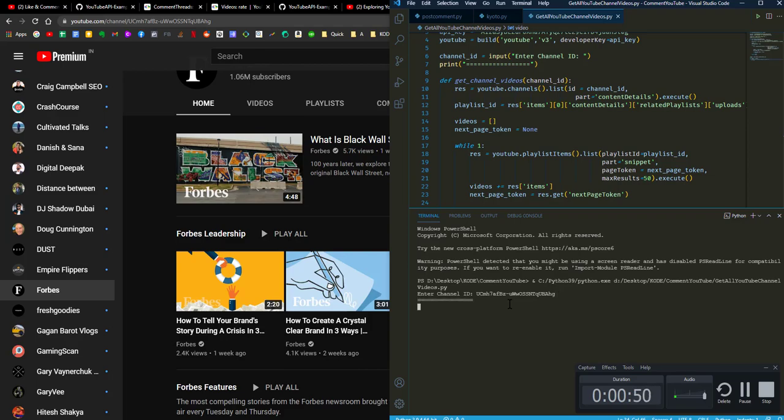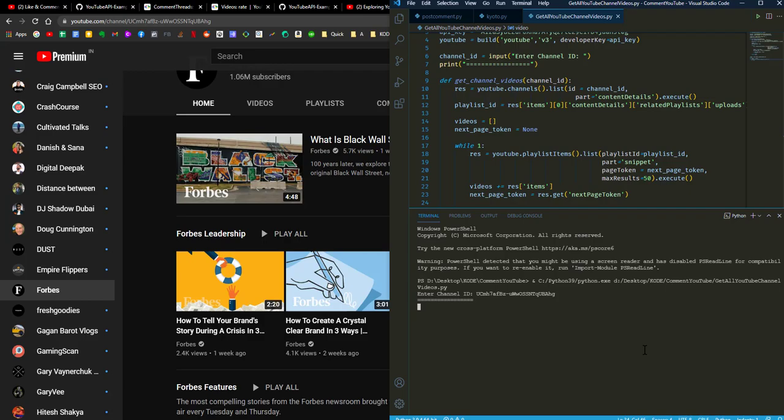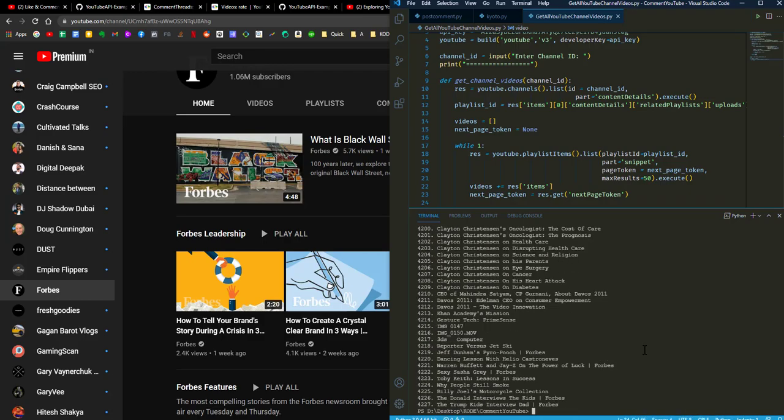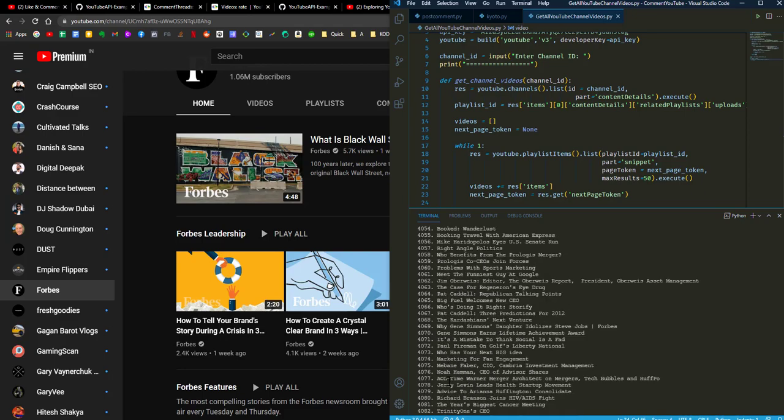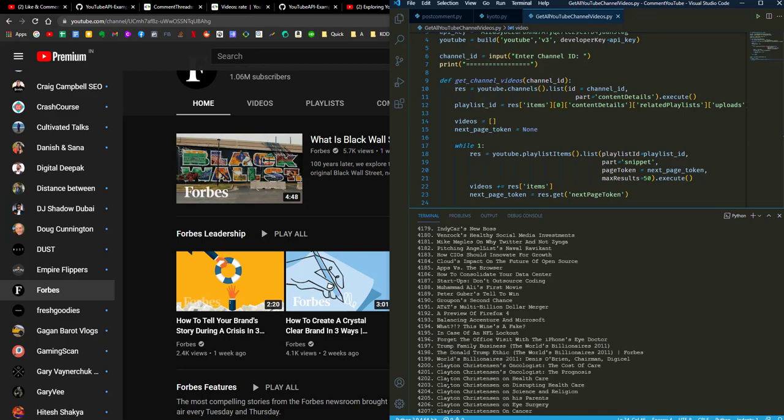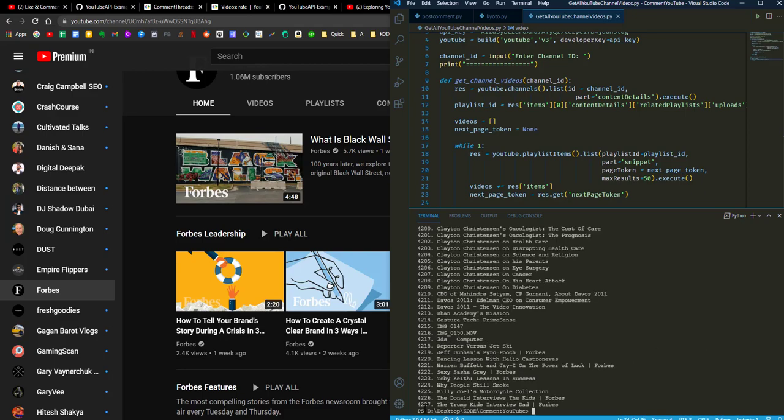There must be many videos as this is taking this much time. If your channel has so many videos, it takes a lot of time. As you can see, it has scraped out 4,227 videos, so this channel has this many videos.